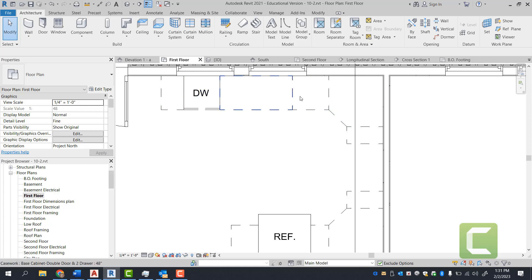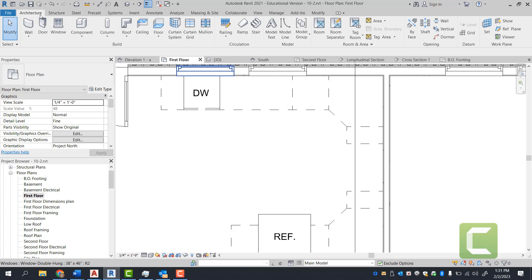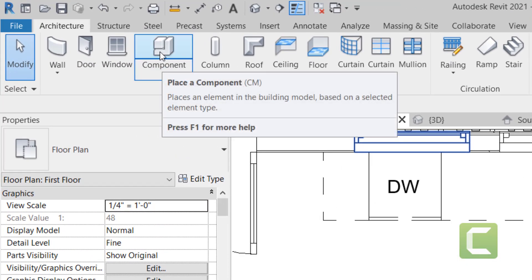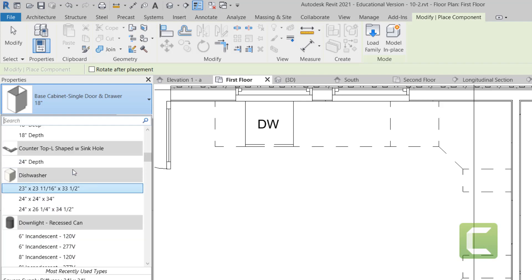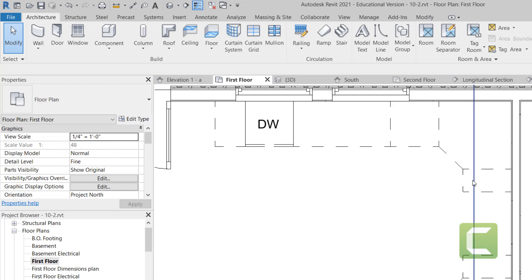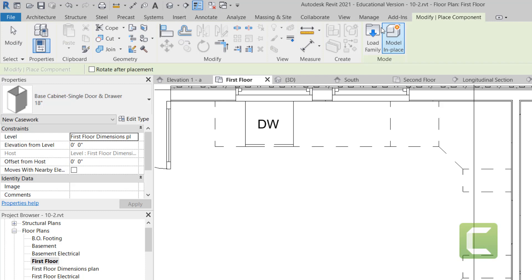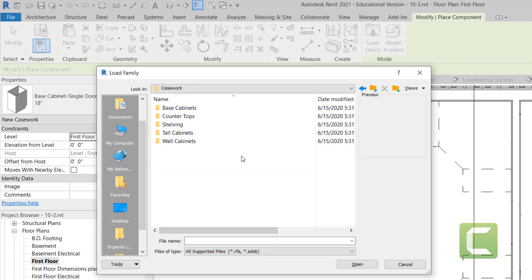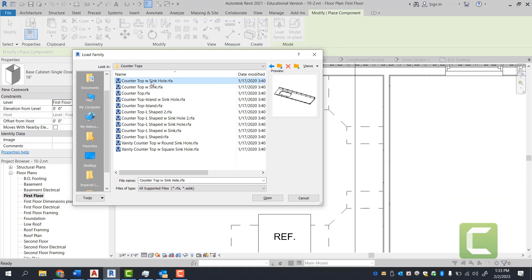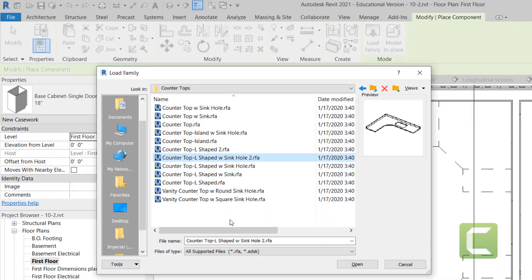Going back to the first floor plan, I want an L-shaped countertop covering all the way through here, and we're going to specify our sink cutout on that one. Under the architectural tab, build panel, components — from here find your countertop. There's an L-shaped countertop with a sinkhole, but since we need a countertop with a 45-degree angle, we won't find that in our standard list. So go under architectural tab, build panel, select components, then load family. Under casework, go to English Imperial, then countertops, and find a countertop with a 45-degree angle.